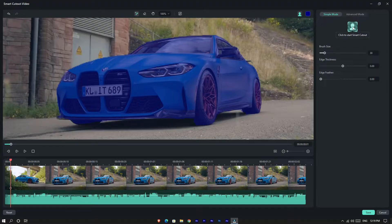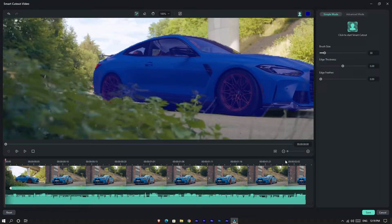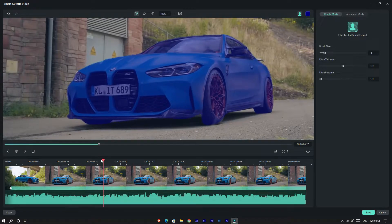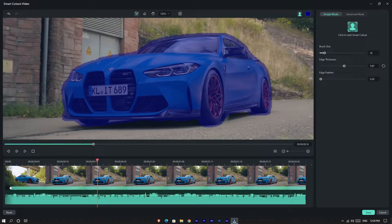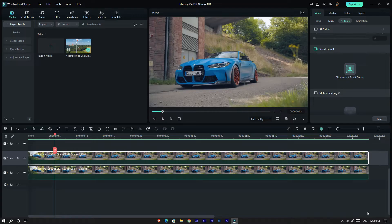After finishing the drawing, start the Smart Cutout. Now our car is selected perfectly. You can also adjust the edge thickness and edge feather as you like. After that, click Save.